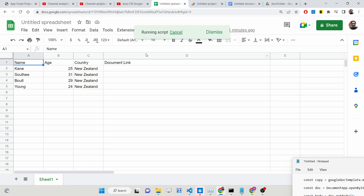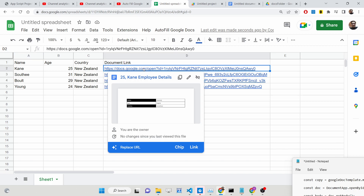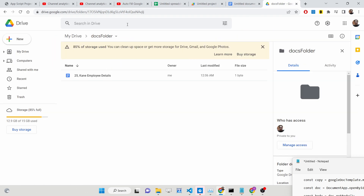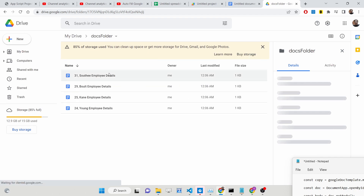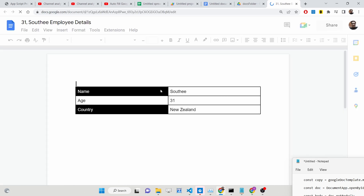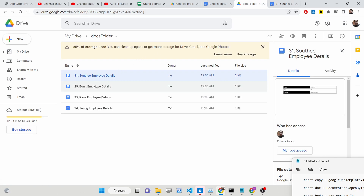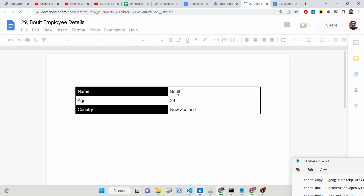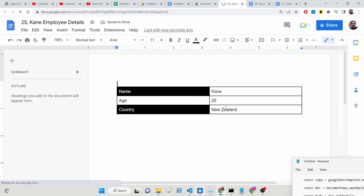When you hit that menu item, it will run the script in the background and create four Google Docs documents based on those records, inserting links into the 'Document Link' column. Inside the Google Drive folder, these four files are automatically created. If you open them individually, you can see the dynamically generated data — for example, name Saudi, age 31, country New Zealand — pulled from Google Sheets.